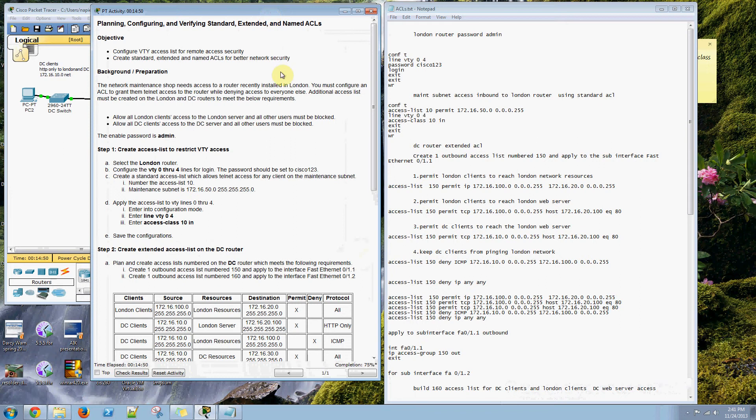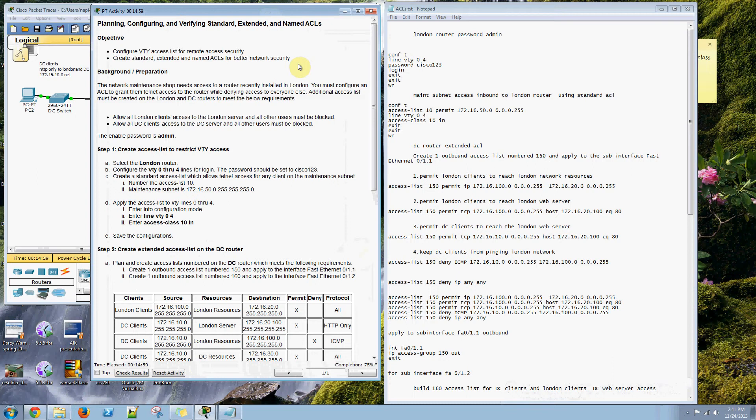What we have to do is configure VTY access for remote access security. Then we need to create standard, extended, and named ACLs for the rest of our network.